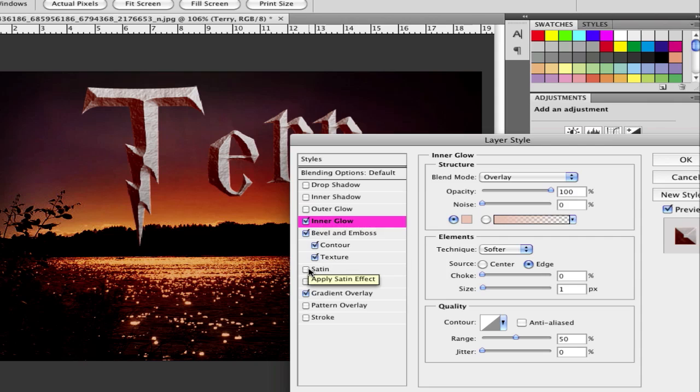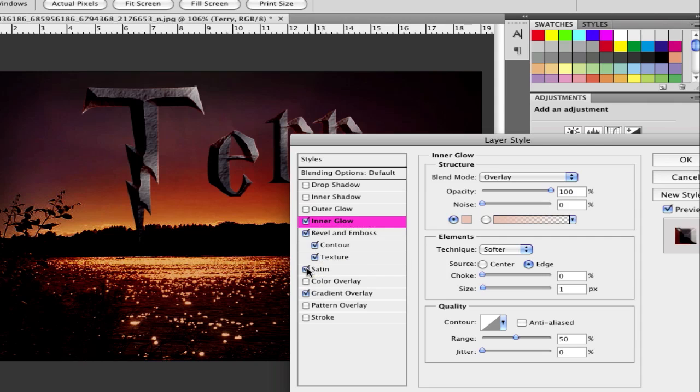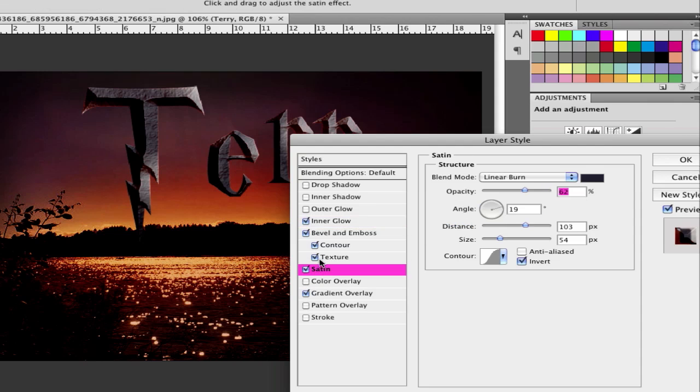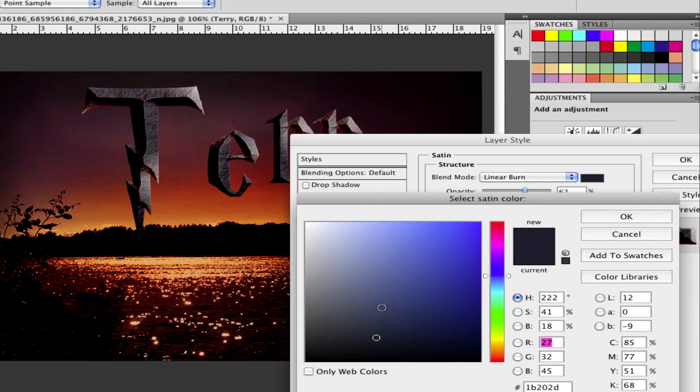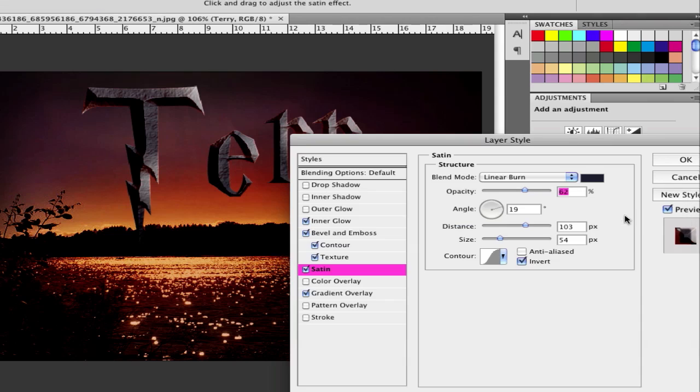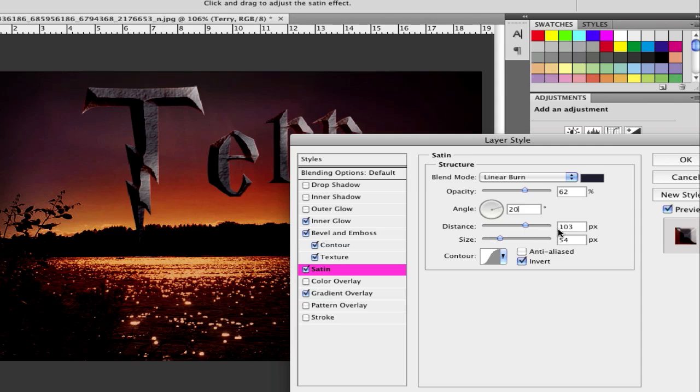After that go to satin and click there. In satin choose the blend mode linear burn and the color a dark blue gray. It's 1B202D. And set the opacity to 62, the angle to 20, the distance to 103, size 54.